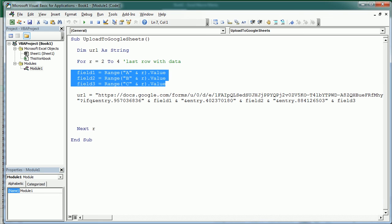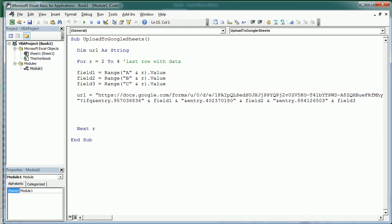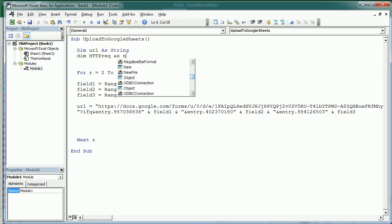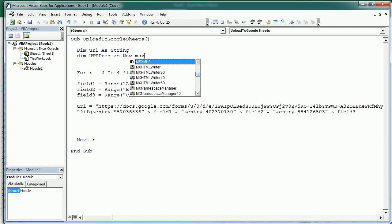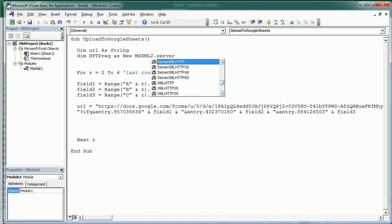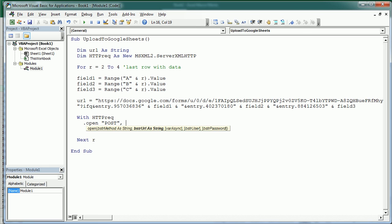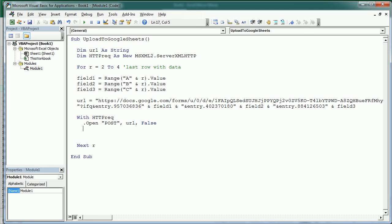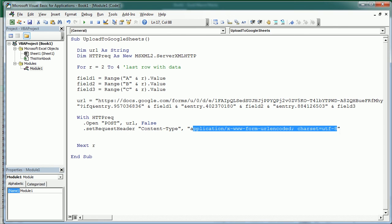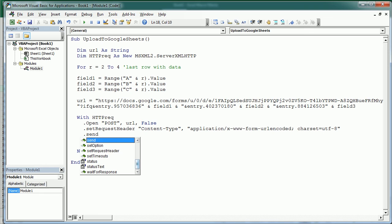Now that we have the data and the URL, we can send the HTTP request. But for that, we need to first declare HTTP request as a new Microsoft XML 2 dot server XML HTTP. Now inside of the loop for every row with data, we're going to say with HTTP request dot open a post request. So we're going to post a request to the URL and asynchronous set to false. The next thing we need to do here is to set the response header. I'm going to just copy paste this code to set the request header, specifying the content type as this here. And finally, we can send the request and end the with statement here.